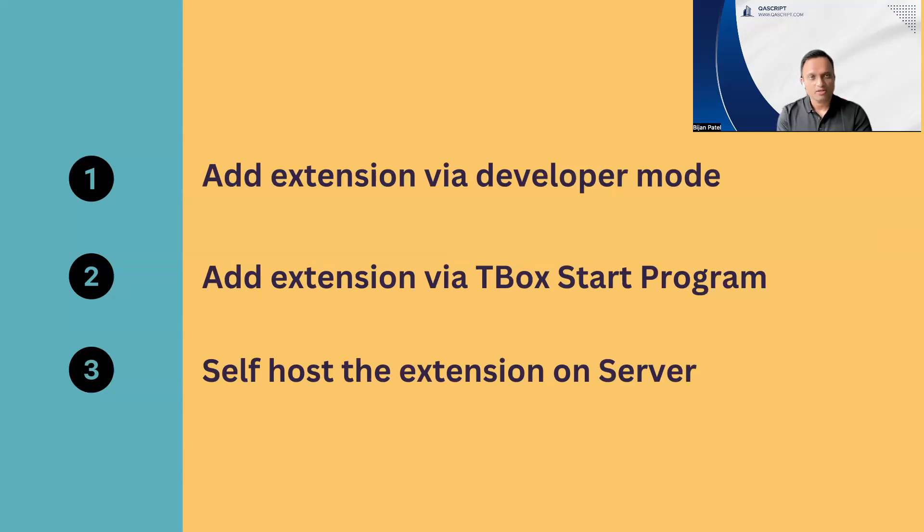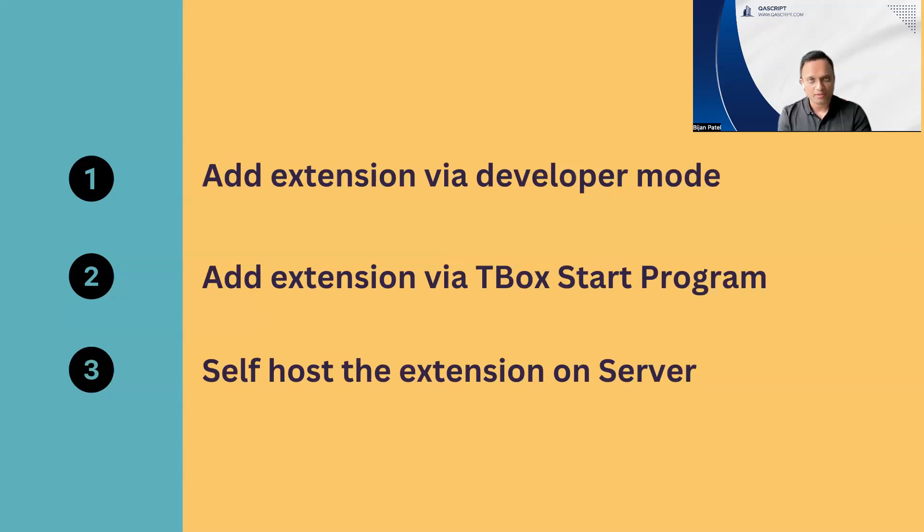Where you will get the browser extension? This particular extension is available in your Tosca commander home directory under tbox folder. So you will find the respective extensions for your browser. For example, for Chrome, it will be the .crx file.